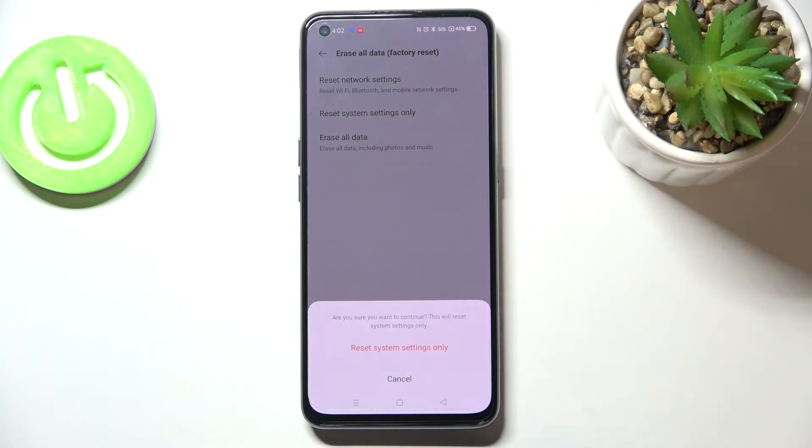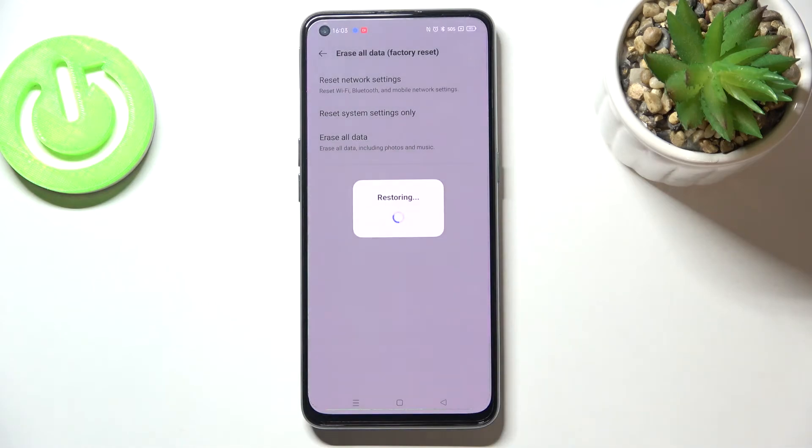Here we've got the information that it will reset system settings only, so just tap on this option and here we have to wait.